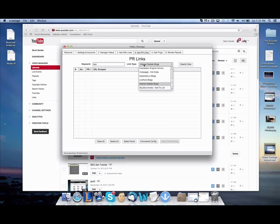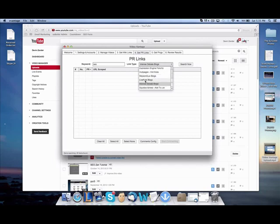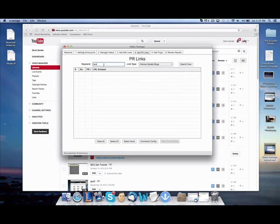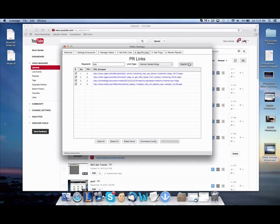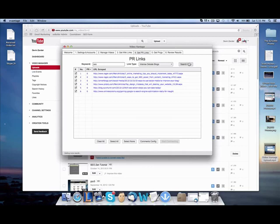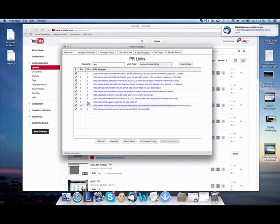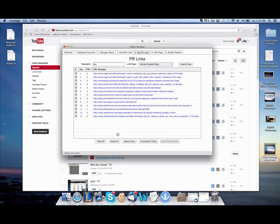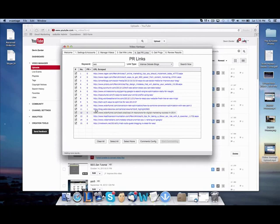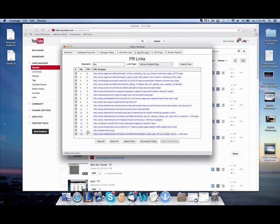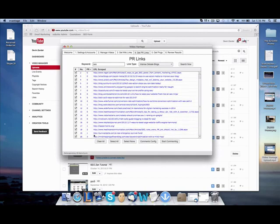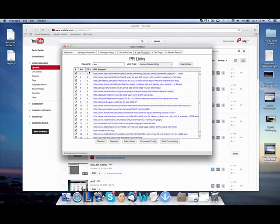After you're done with that, you go over to get PR links. As you can see, we have different types of link types here, a bunch of them. EDU blogs, gov blogs, anchor text, comment love, you know, so on and so forth. So, we're going to select intense debate, keyword, SEO. Search now. Basically, what it's doing right now is going out and finding high PR pages we can post our link on related to SEO. No matter what your keyword is, enter it right here. It will find a bunch of related pages for you to comment on. As you can see, we have a PR5, PR2, PR1. As you know, PR links are the strongest links and the most effective in ranking anything, especially videos. We've got another PR1 here, PR2, PR1, and a PR3. Awesome.